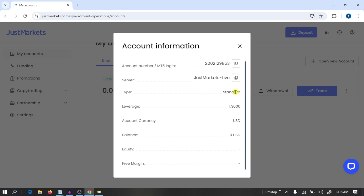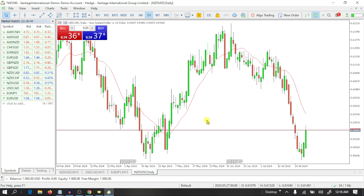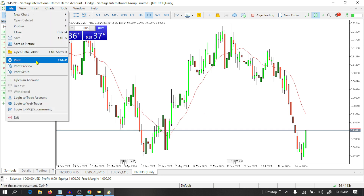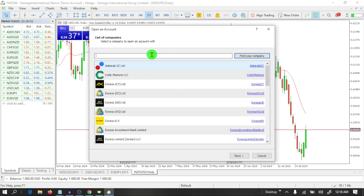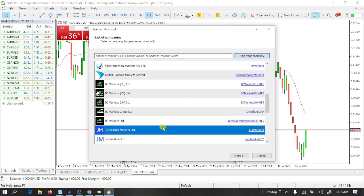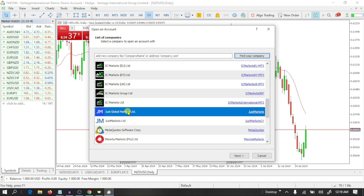We use our main account password to log in. Now open MT5, go to File, click on Open an Account. Here you need to search for Just Markets and click on Find Your Company. Select Just Global Markets and click on Next.